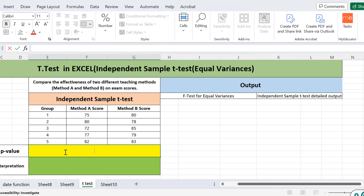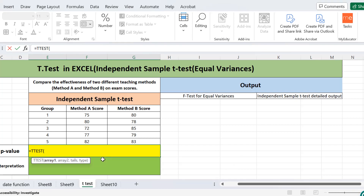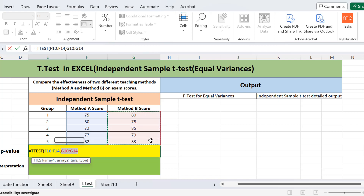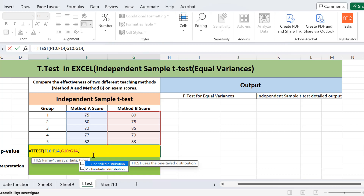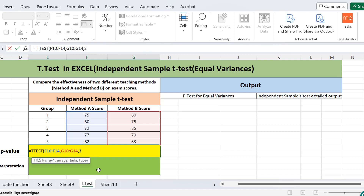First we will use the built-in T.TEST function. We start with an equality sign; the function is the same for all types of t-tests. Array one is the method A score range, array two is the method B score range. For tails, since I am comparing the effectiveness of two teaching methods without specifying a direction — not saying method A is better or method B is better — I select two tails. Since we are assuming equal variances, I select type two, then close and press Enter.